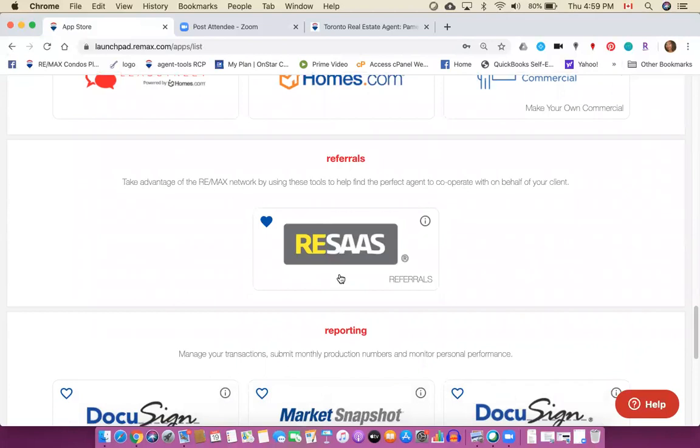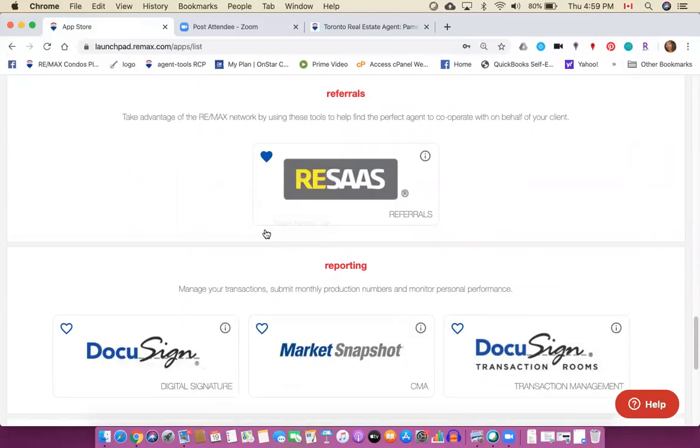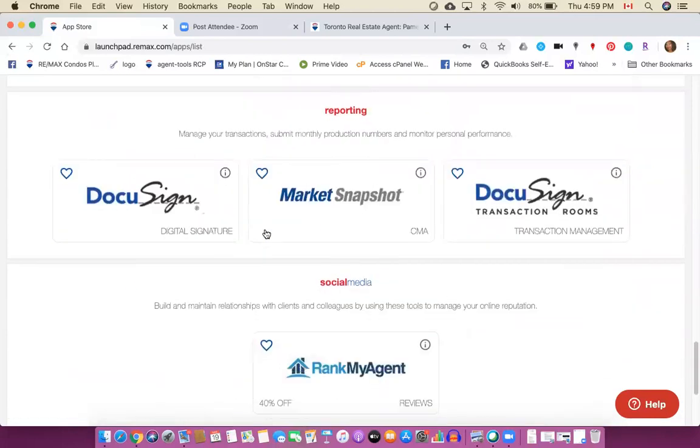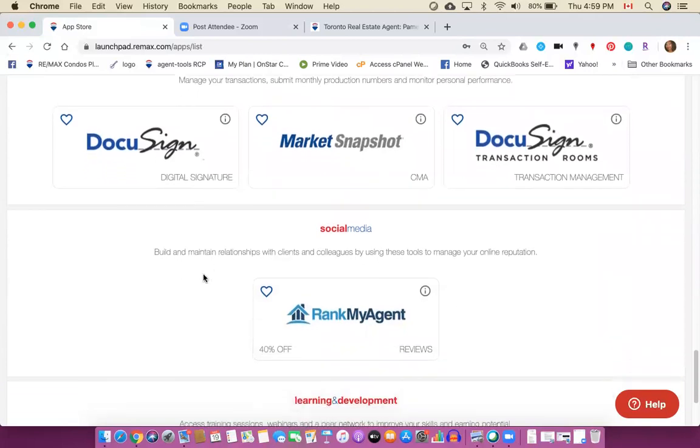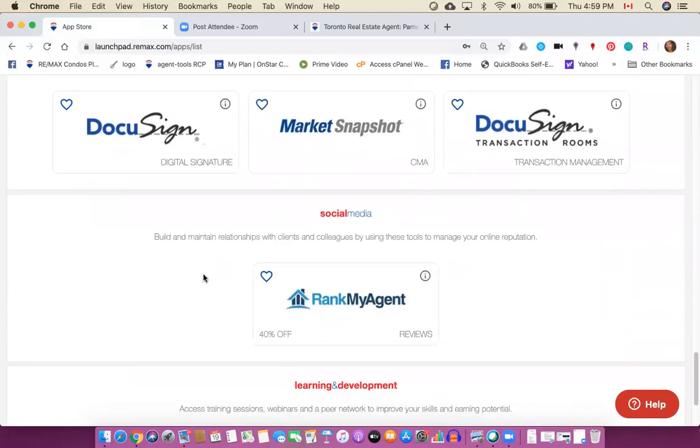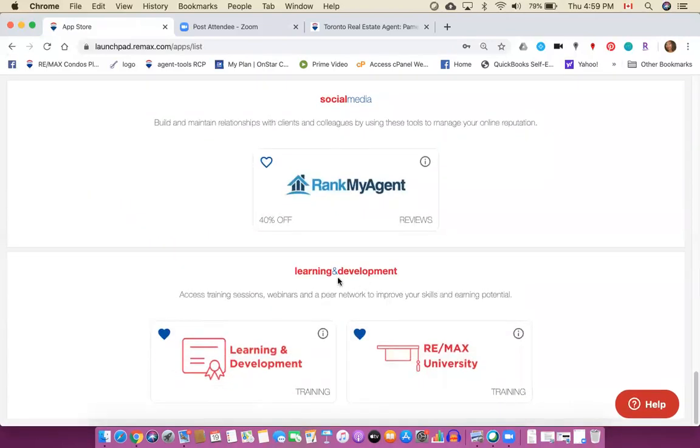And again you've got some other marketing tools and website items. Riasis, I will, I'm going to talk about Riasis at another time but for now I'm just going to have you choose it as a favorite. And the DocuSign features we actually have that included as Remax Condos Plus people so you don't need to choose those because we access them in a different way.